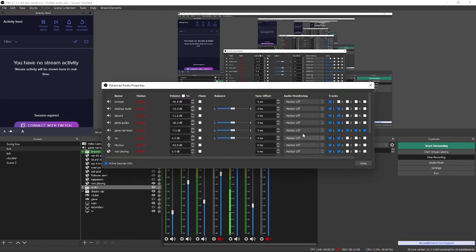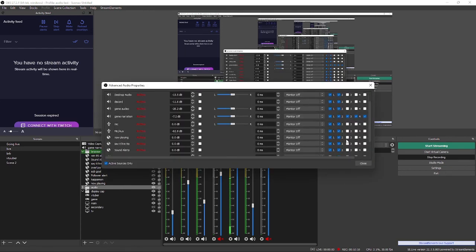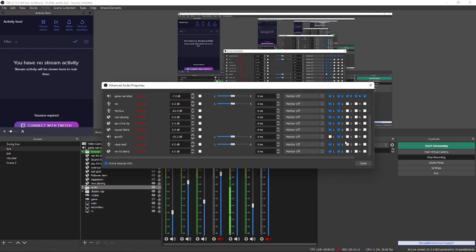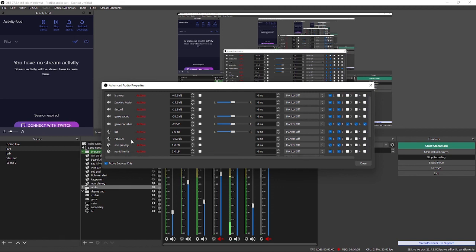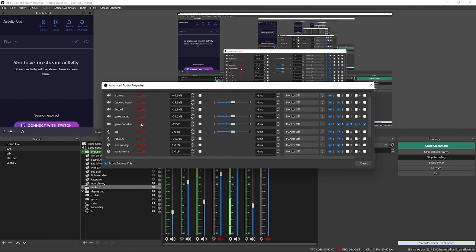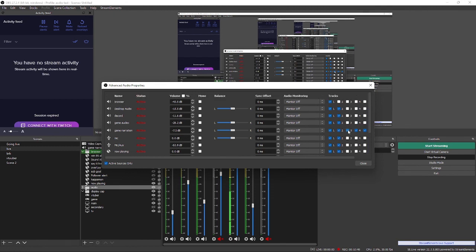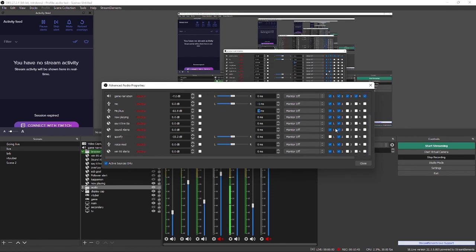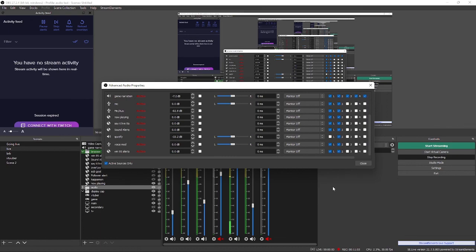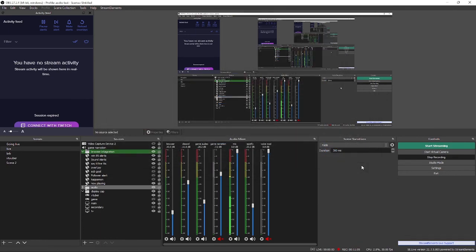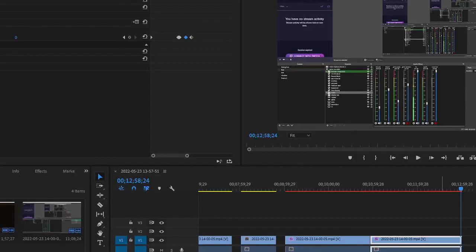But if we go back into this advanced audio properties, you'll see most of these are set on one and two. My alerts, VoiceMod sound, sound alerts, Say It Live, TTV Now Playing, mic/aux which is one of my microphones, and then mic which is another one of my audio microphones, game narration is on all of them. It doesn't have to be. The only ones that aren't on all of them, guess what? Spotify and browser. And it's just that easy to set it up.